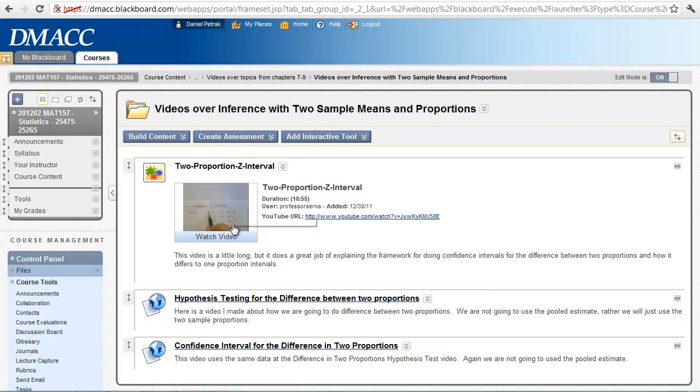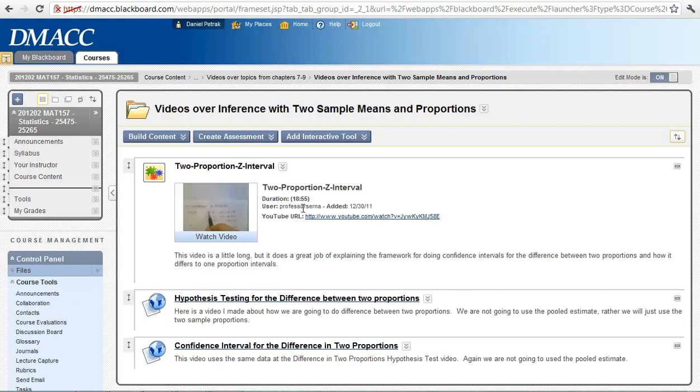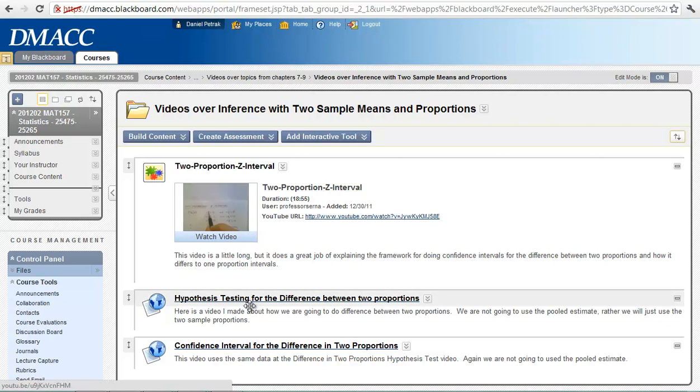So what I have done here is I have got three videos I have uploaded. This is by someone else, difference between two proportions, the interval. It is well made but it is long, 19 minutes. And then I have got two shorter ones that I have made for the difference between two proportions. One is a confidence interval and one is a hypothesis test. So early this week let's focus on getting the difference between two proportions.